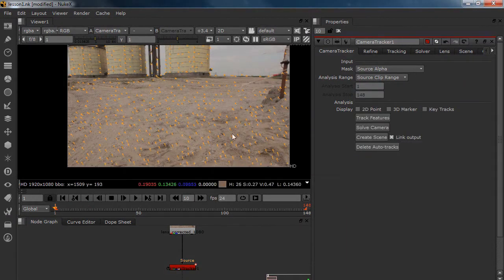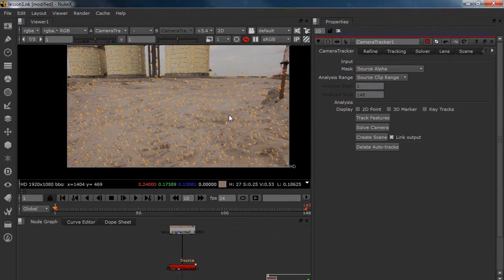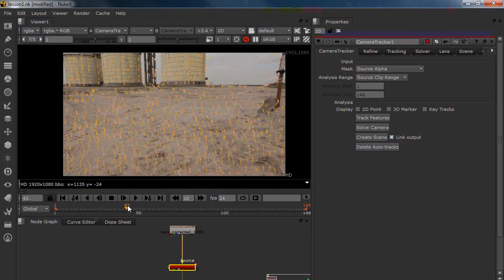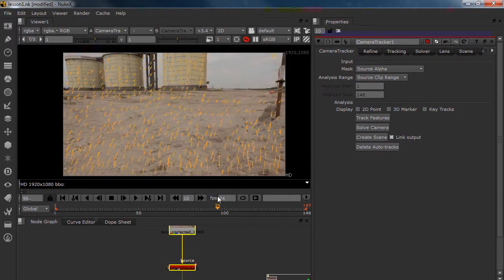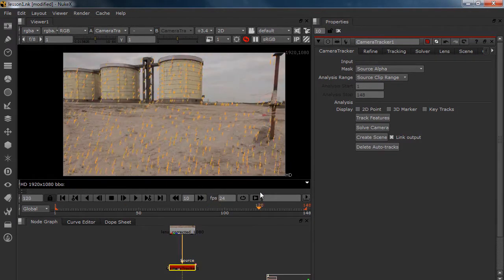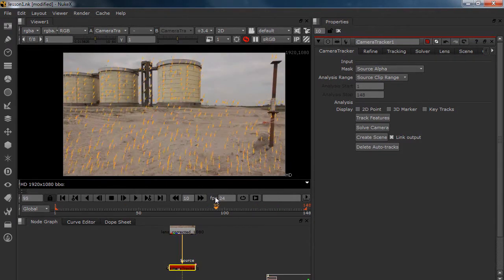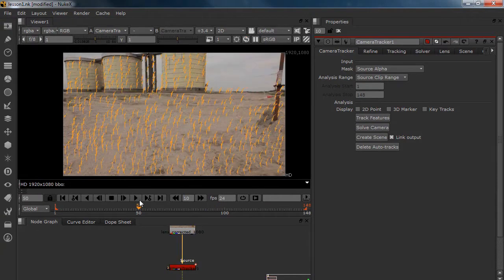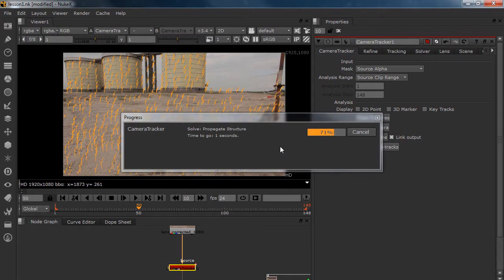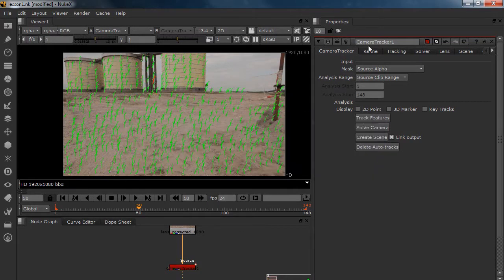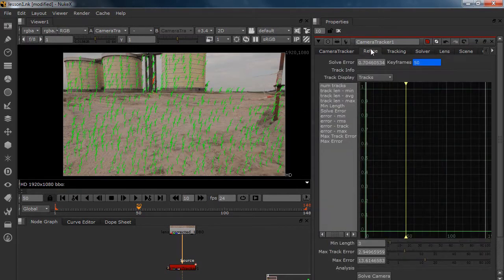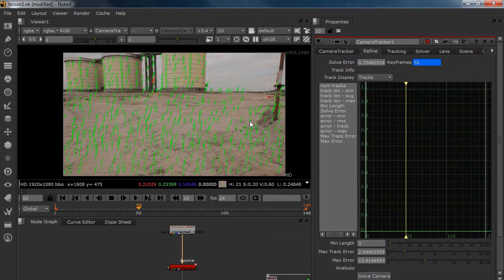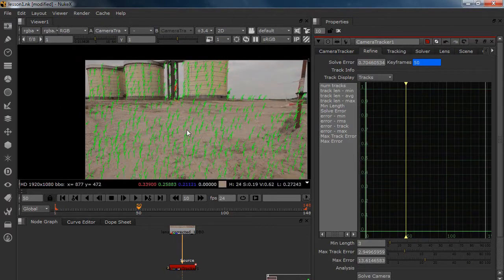Alright. We are back. And the track went through. As you can see, we have a lot of trackers. The buildings on the ground. And let's solve the camera. It is going to take a long time. I think. No. It is fast. And look at this. 0.7. That is a great start.